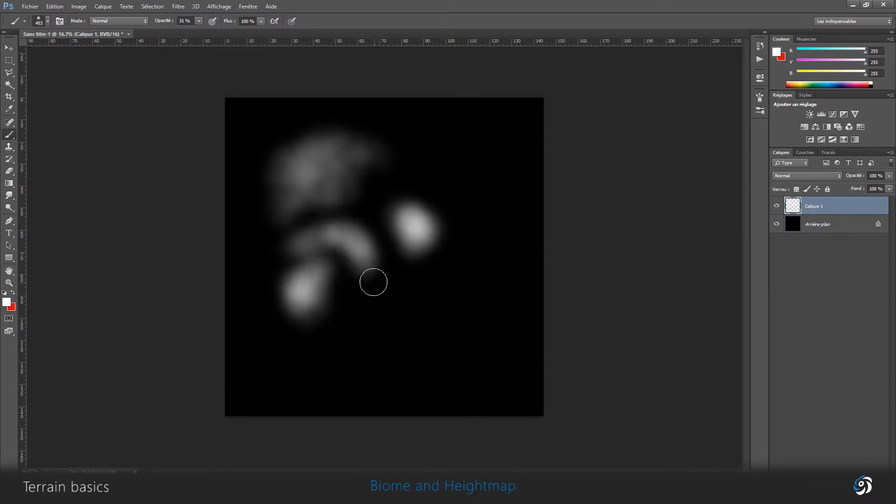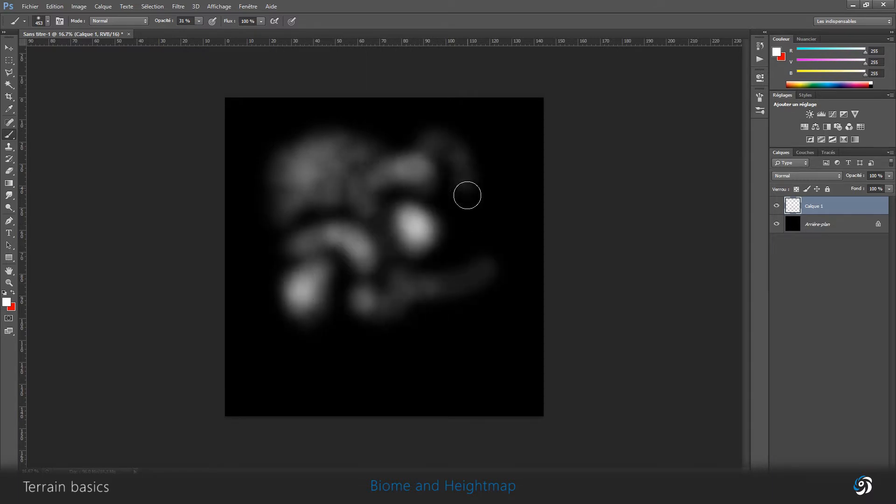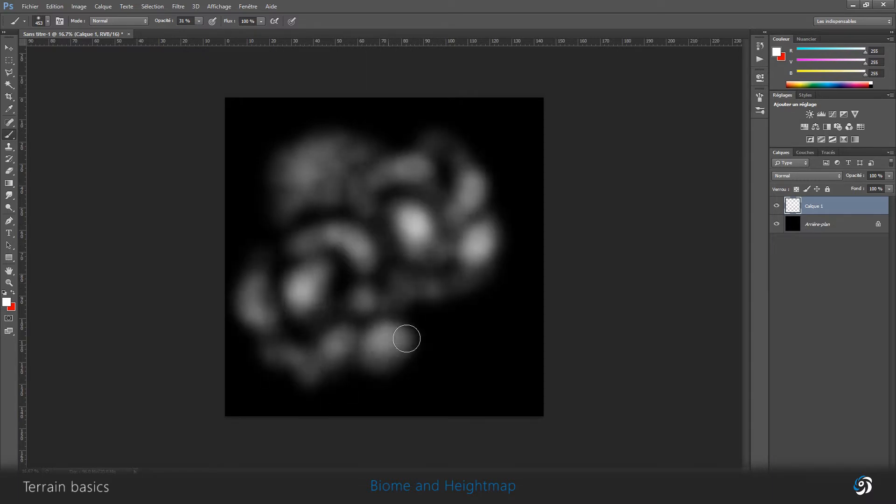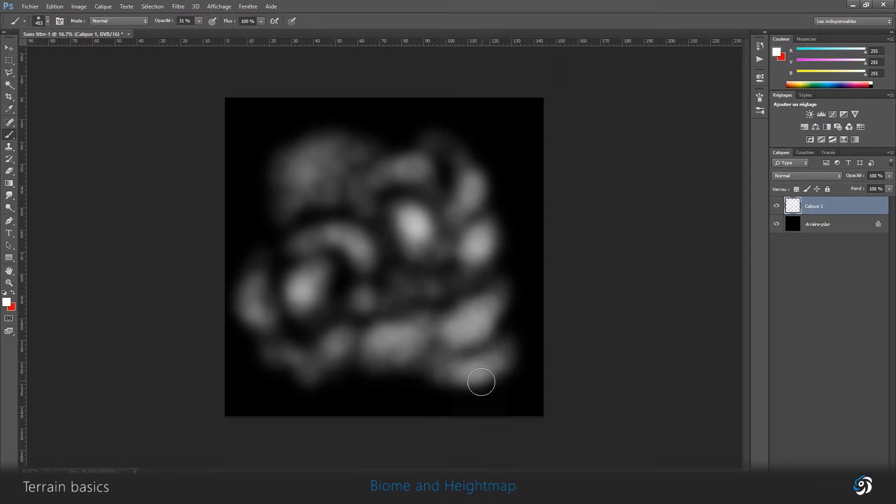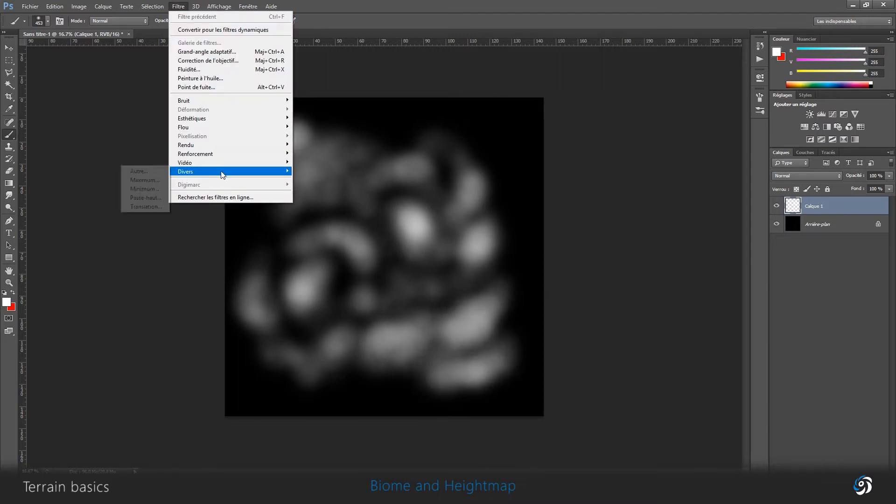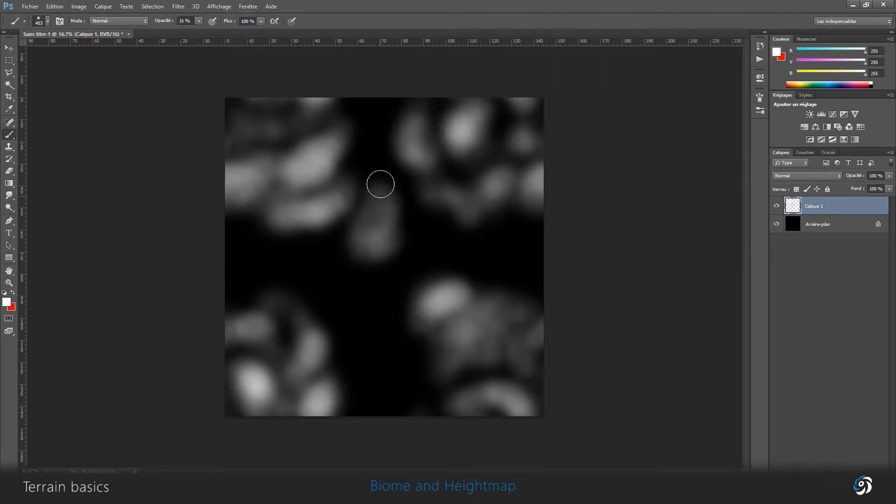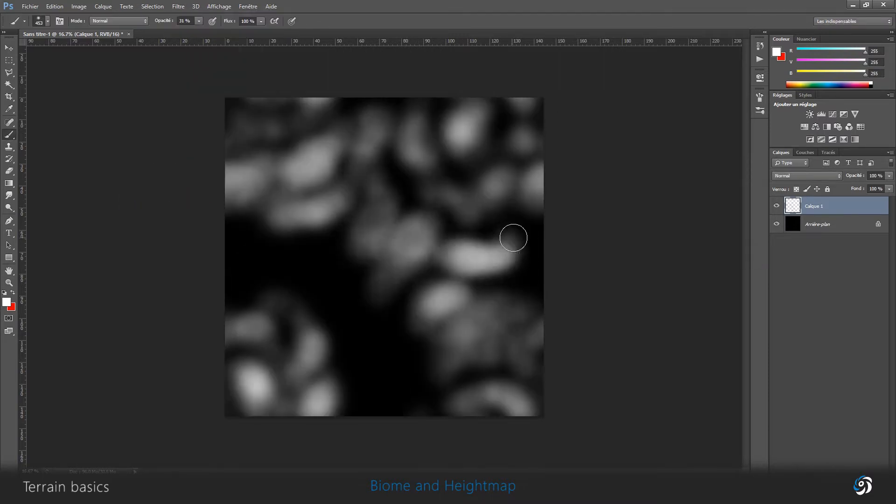The white pixels represents the higher elevation. The black ones represent the lower elevation.